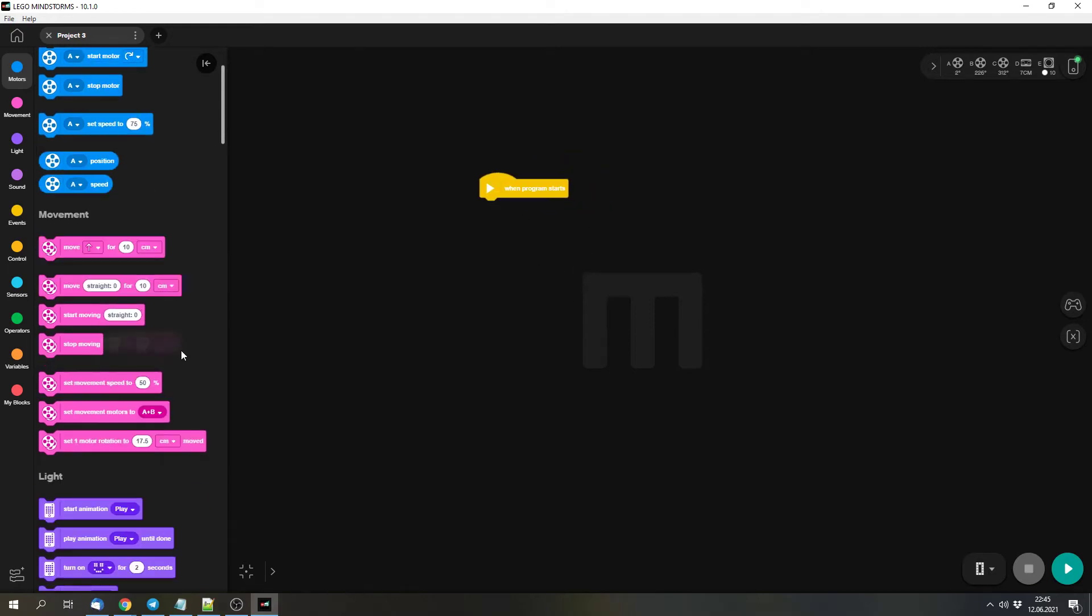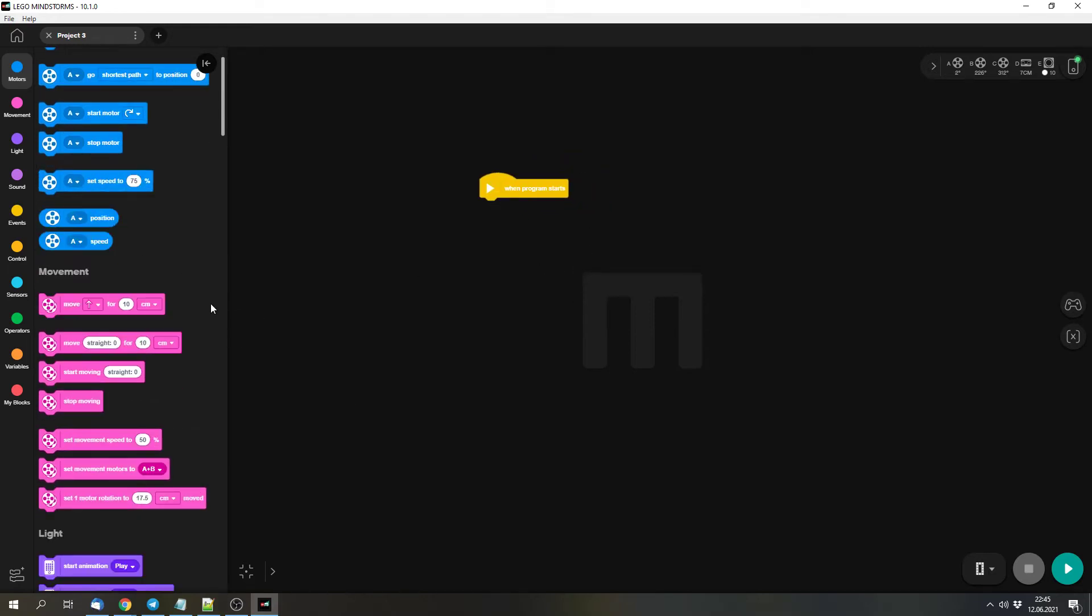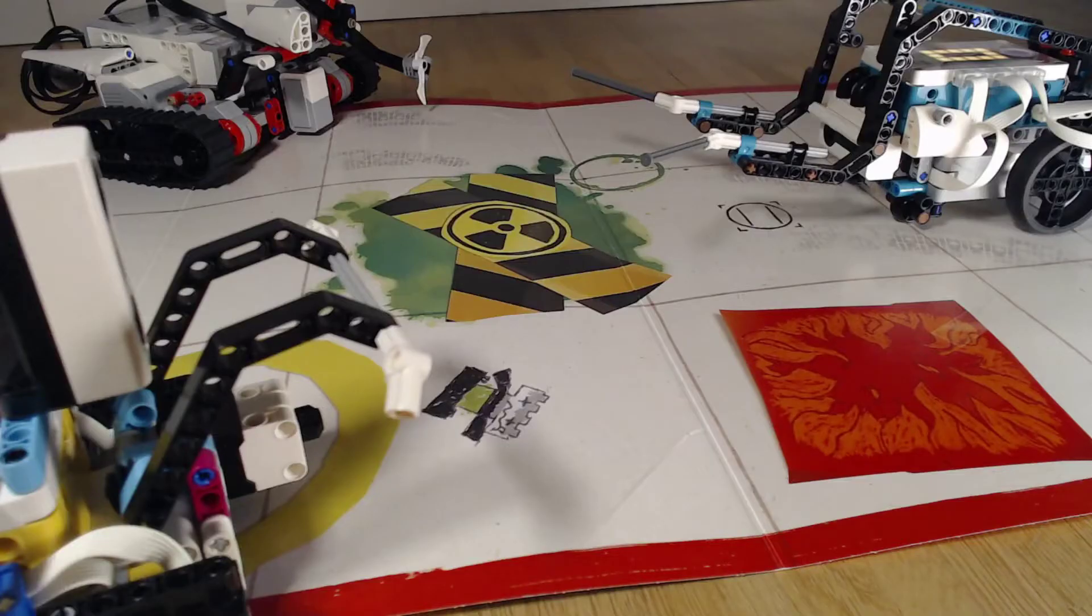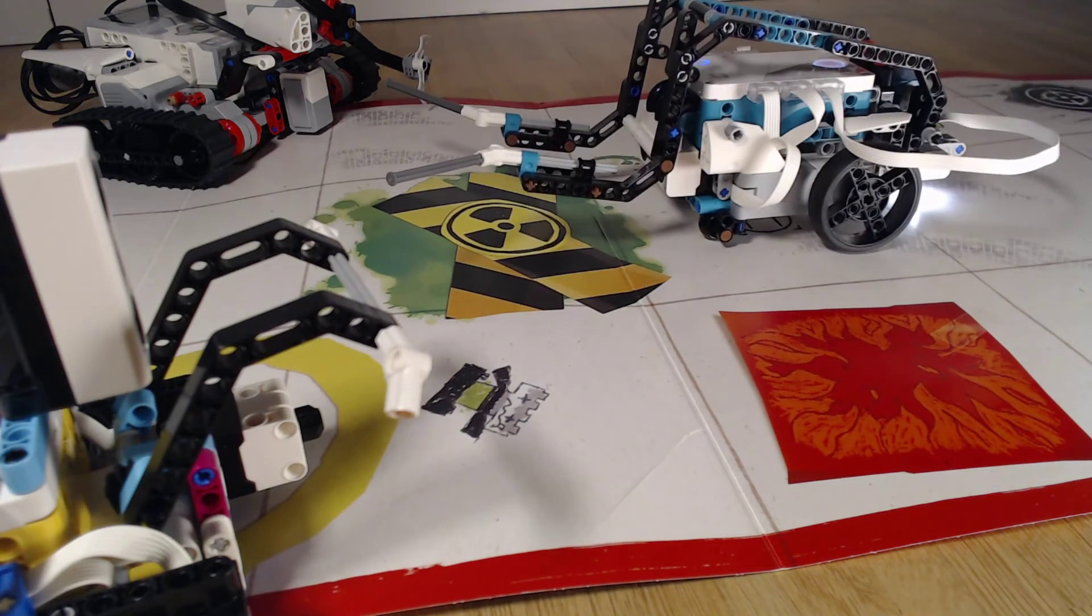And now we can write our program. I will make a quick test with a quick movement block. So I simply tell the robot to move forwards for 10 centimeters. And now we can take a look. I start the program. And it drove forwards.